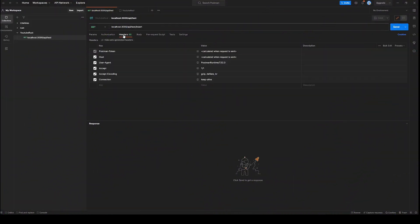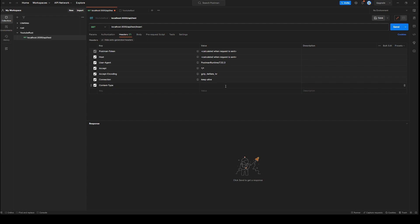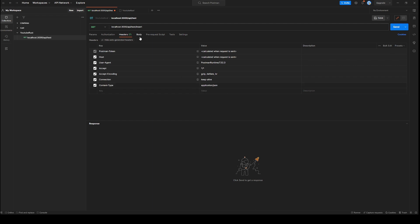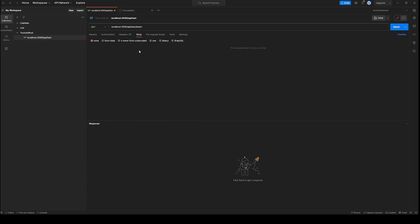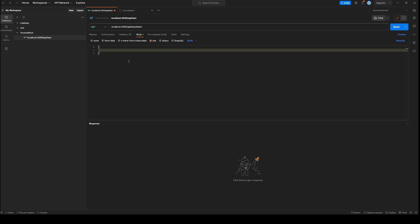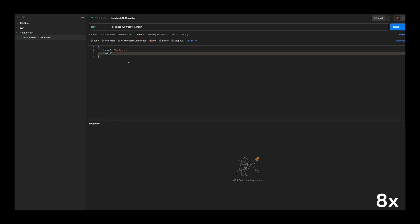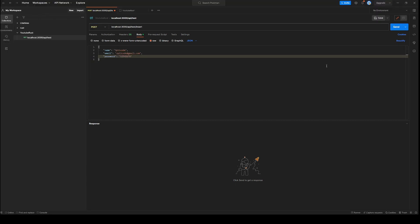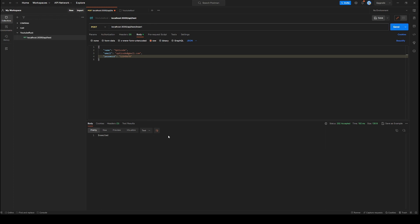We should add one header that is content type application json and now to the body will go to raw and set our all three fields. The last two will be set automatically so we don't need to set that. And here we can see we are getting inserted which means our function is working perfectly.